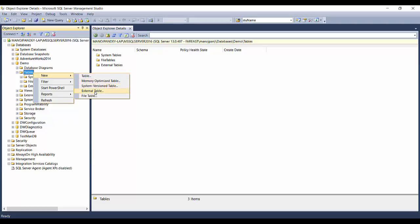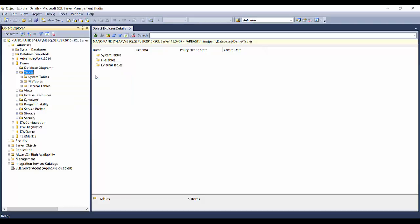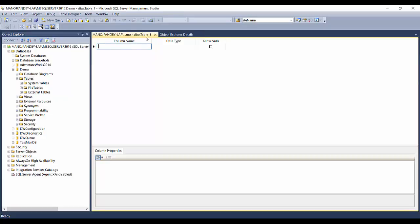There are other options available — these are some high-level table types used for advanced processing — but don't confuse yourself with them. The basic table present in every database is the normal table, so just click on Table. You'll then be presented with the table designer user interface. Let's take the example of an employee and create an employee table.